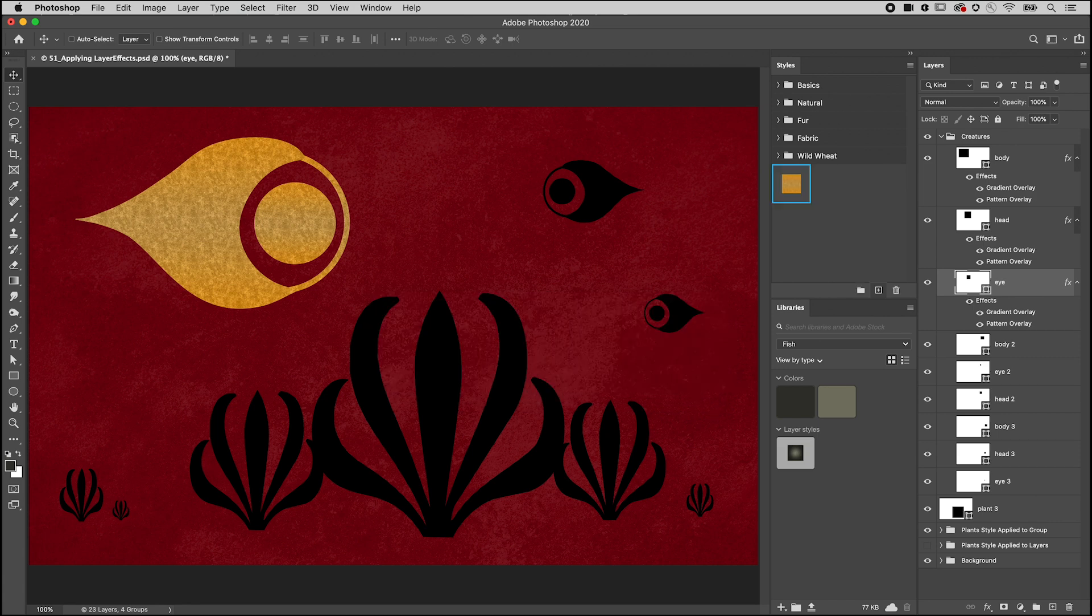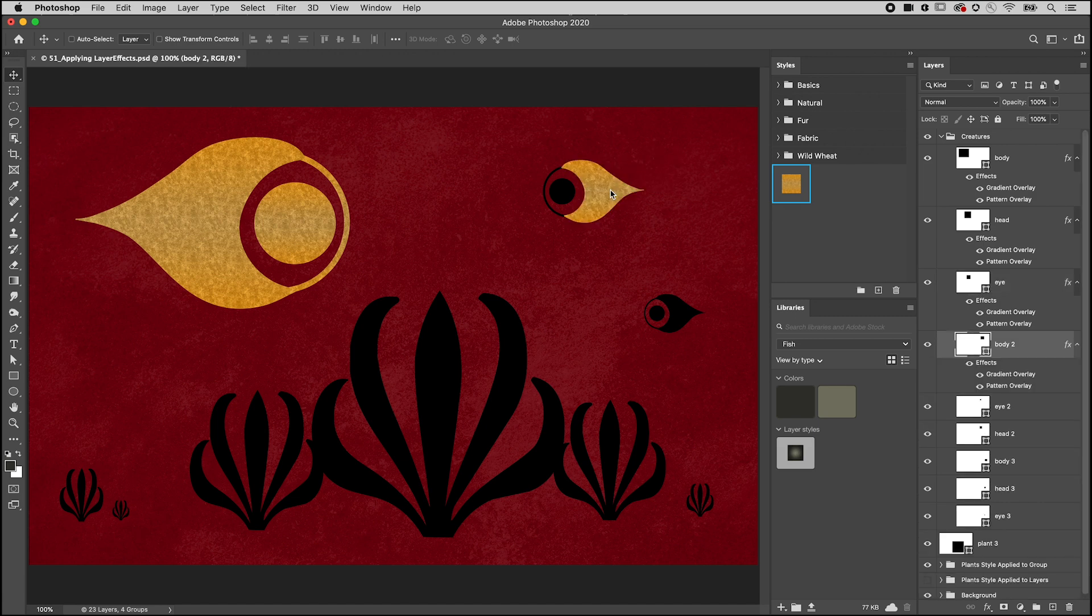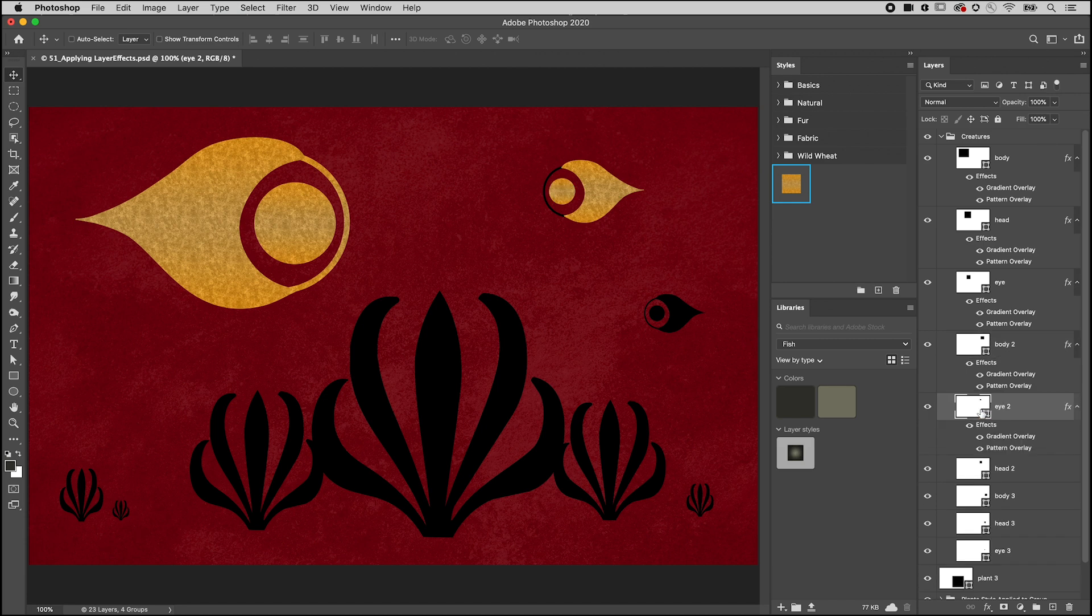To apply the style to a single layer, you can drag and drop it onto the layer in the Image Preview Area, or drop it onto the layer in the Layers panel, or select a layer or multiple layers and click the style to apply it.